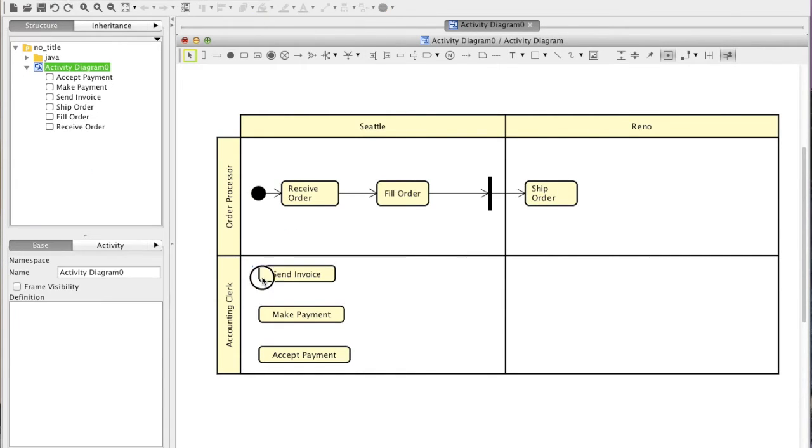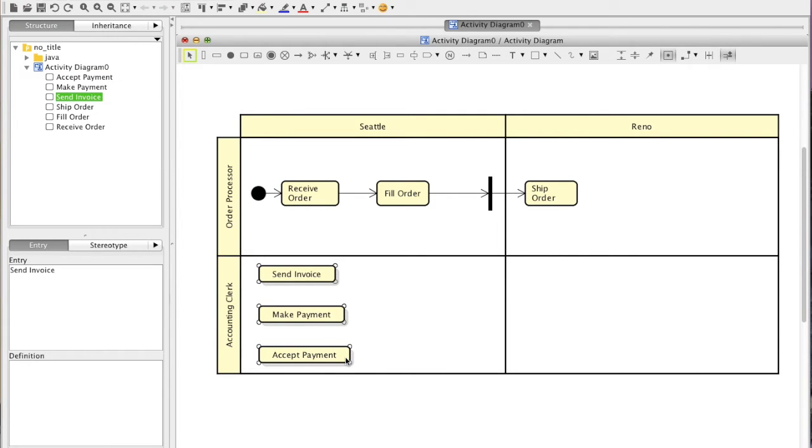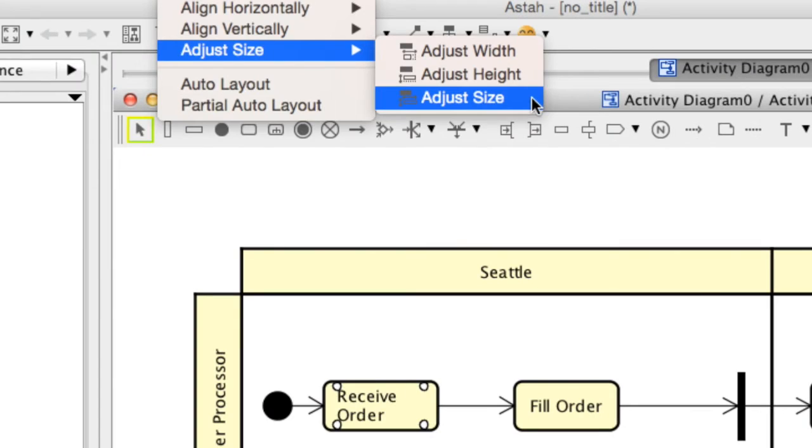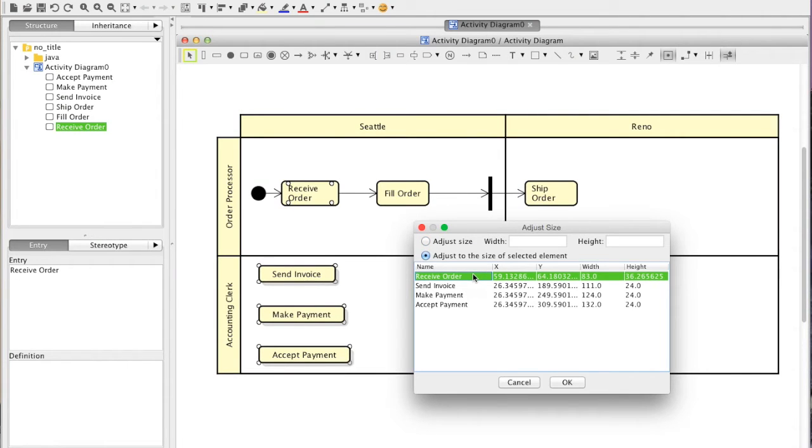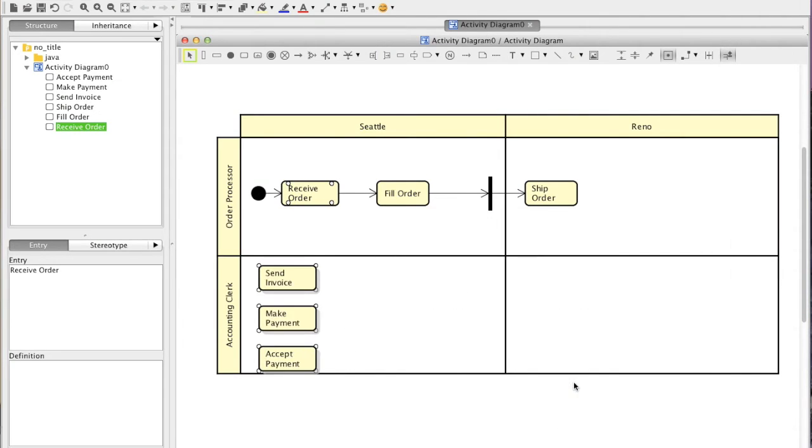These new actions look little too wide, so let's make them into the same size as this action. Select them all and choose Adjust Size. A list opens, choose the one in the size you want the others to be.